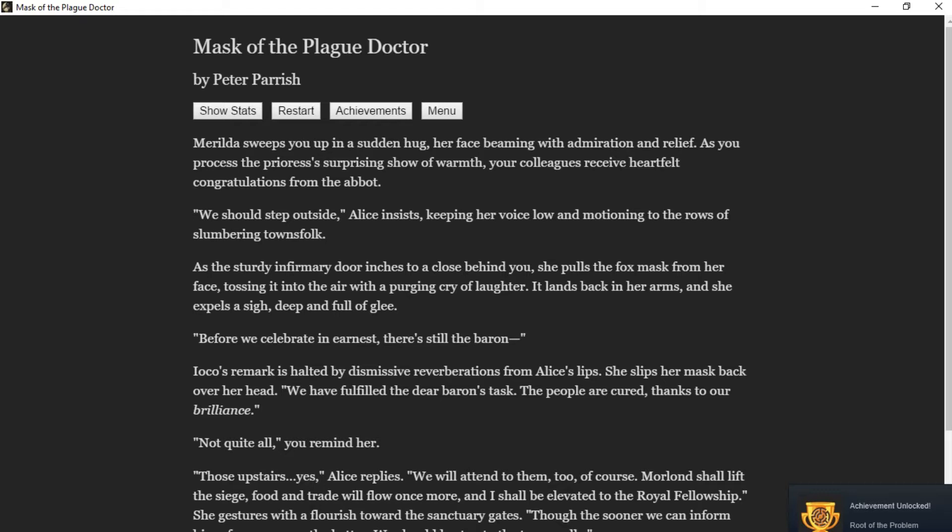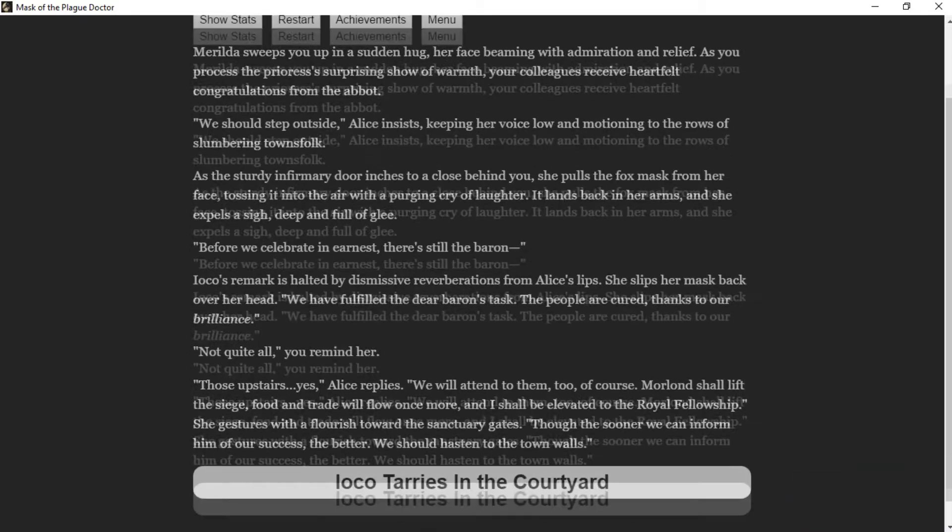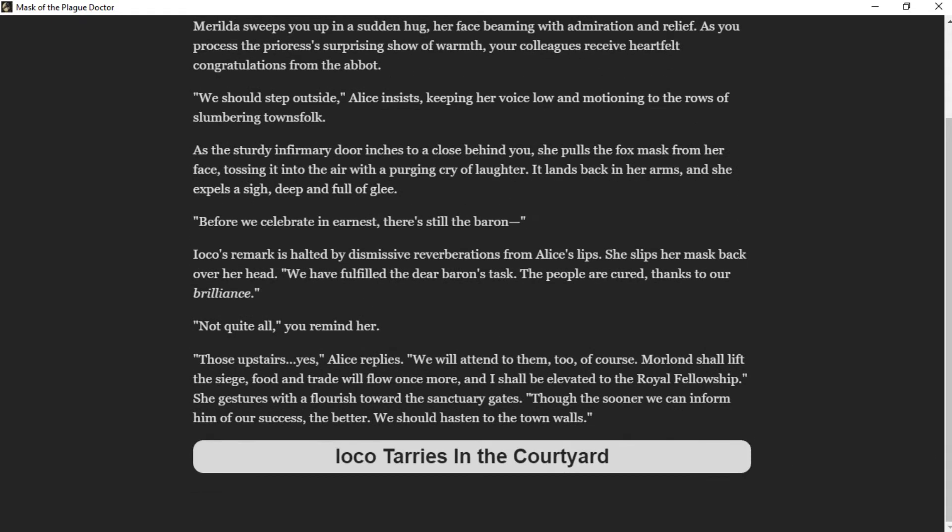Before we celebrate in earnest, there's still the Baron. Ioko's remark is halted by the dismissive reverberations of Alice's lips. We have fulfilled the dear Baron's task. The people are cured thanks to our brilliance. Not quite all, you remind her. Those upstairs? Yes, Alice replies. We'll attend to them, too, of course. Moreland shall lift the siege. Food and trade will flow once more, and I shall be elevated to the royal fellowship. She gestures with a flourish towards the sanctuary gates. Though the sooner we can inform him of our success, the better. We should hasten to the town walls.